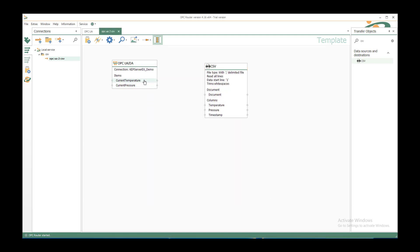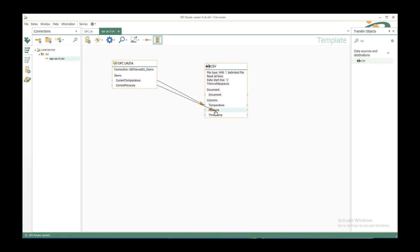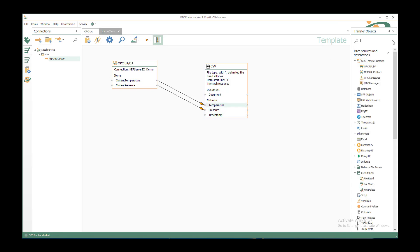So I can connect the current temperature by left click on the item and leave over the target element temperature in the CSV column. And of course the current pressure will be connected to the pressure. In this case we would use the timestamp out of an OPC Router variable that is always predefined.